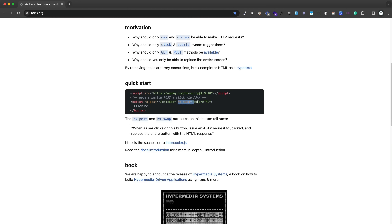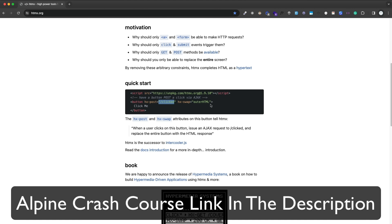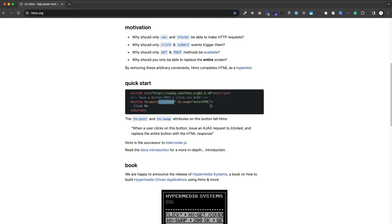You have attributes like hx-swap, which will take the response and swap the button for whatever that response includes. You are pretty dependent on having a back end. This isn't something like AlpineJS, where you want to use it just to have some conditionals and loops in your HTML without writing JavaScript. This is more for full stack applications rather than small front end applications, because you're always making a request to some kind of endpoint.